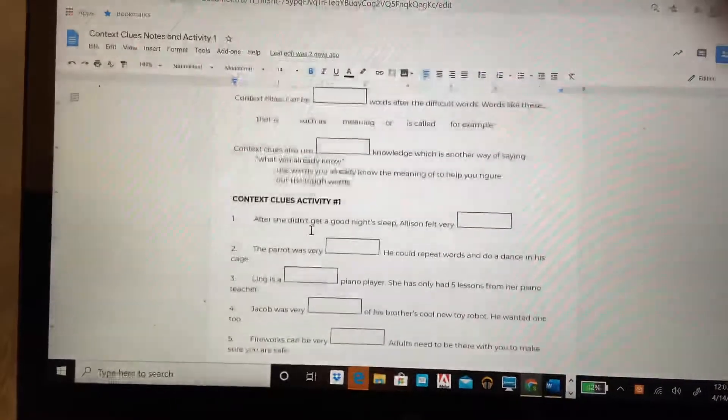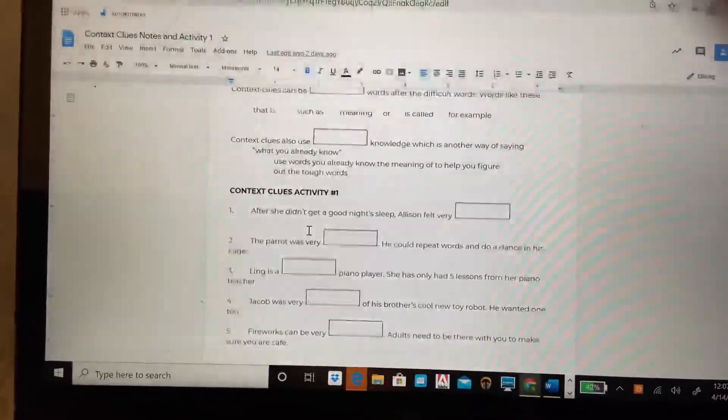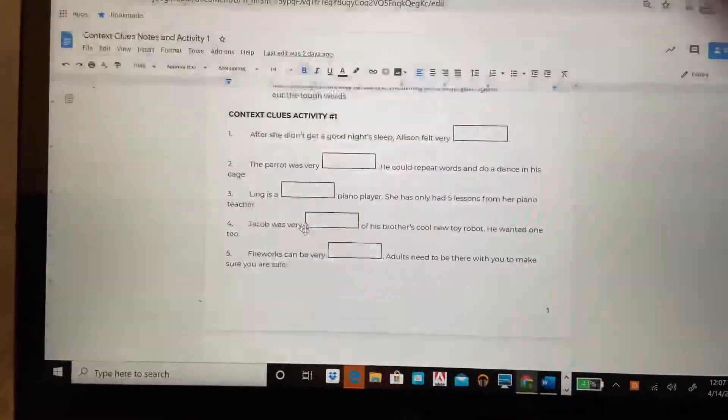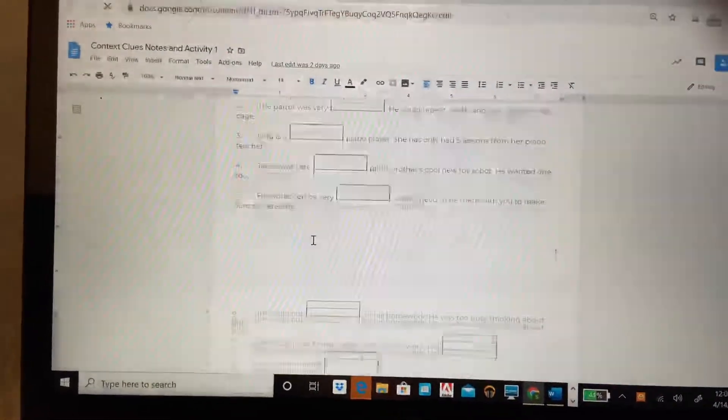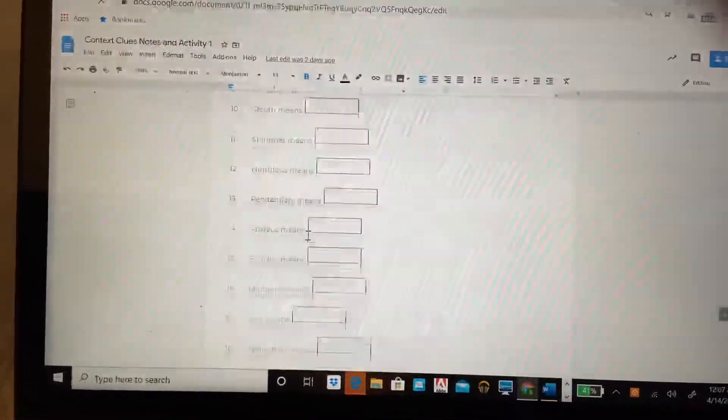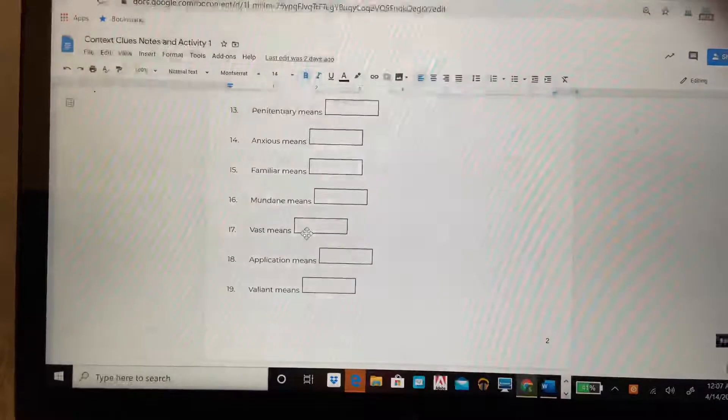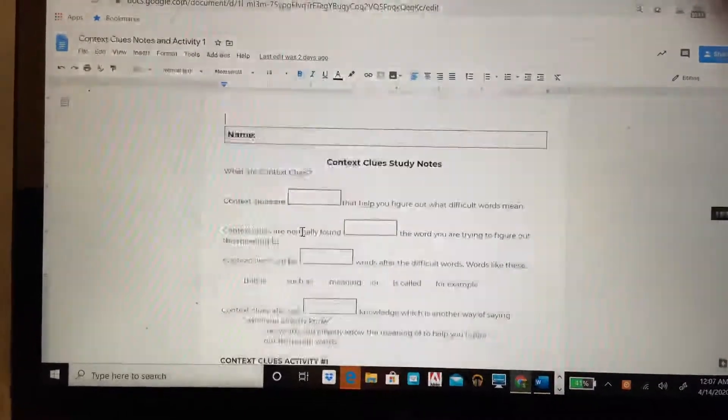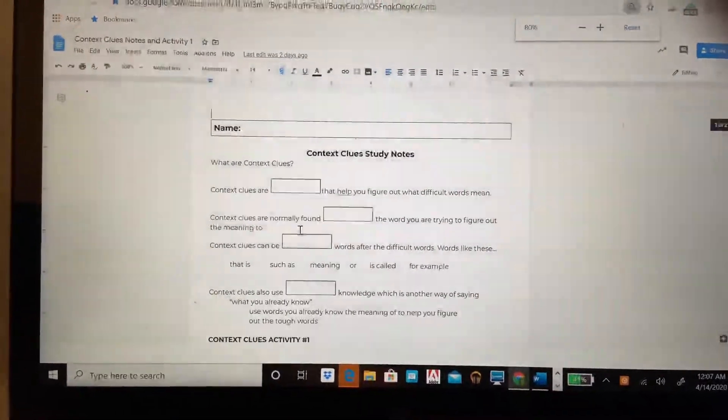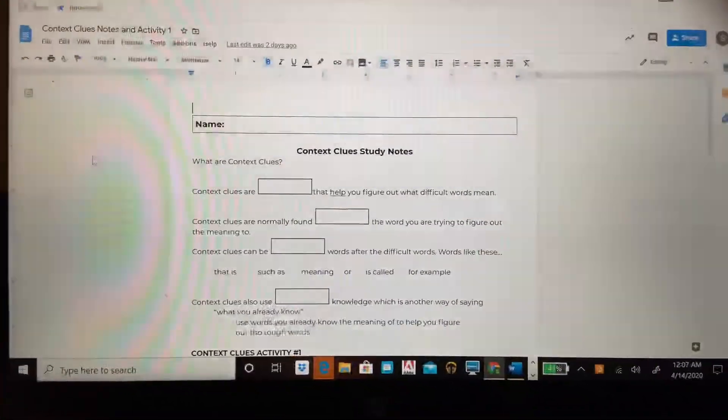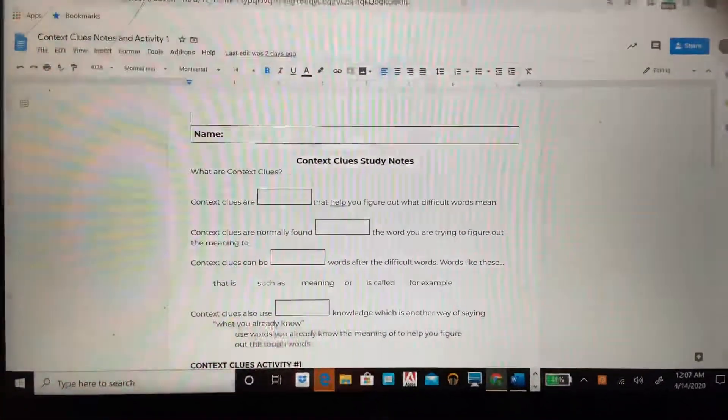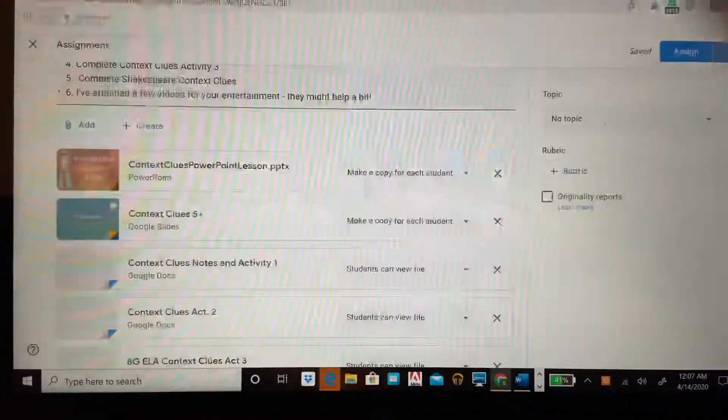Your first activity is right there, context clues activity one. There are 19 questions. Those are all in the PowerPoint slide. You're going to need to look at the PowerPoint slide to answer those questions. You won't be able to figure it out without that.